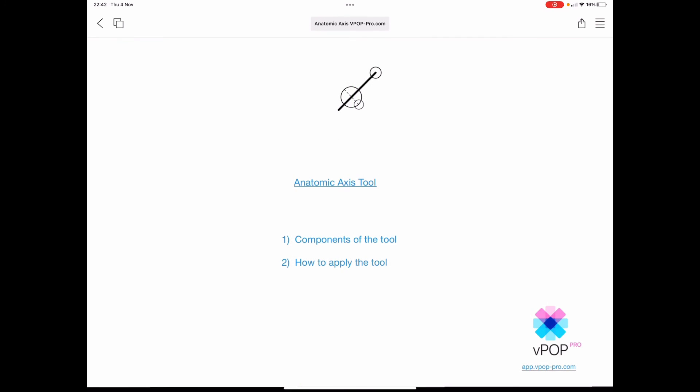So we've gone through the components of the VPOP Anatomic Axis Tool, how to use each one efficiently and precisely, and we've covered the application of the tool to define an example anatomic axis of the proximal femur. Thank you for your interest. Remember, VPOP is designed by surgeons for surgeons, and you can follow us on Instagram, Facebook and LinkedIn to see how VPOP is assisting our caseload or supporting education courses and universities around the world. You can have all these planning tools and templates in your pocket with a single subscription at app.vpop-pro.com.